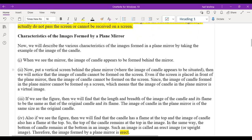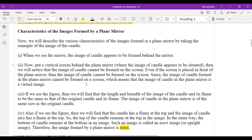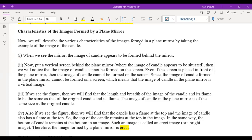Now we will discuss the characteristics of the image formed by a plane mirror. Suppose you place a candle in front of a plane mirror. There are different types of mirrors — plane mirrors and spherical mirrors. A plane mirror is a straight one without any curves, while a spherical mirror is curved — either concave or convex in shape. So what can you observe when a candle is placed in front of a plane mirror?